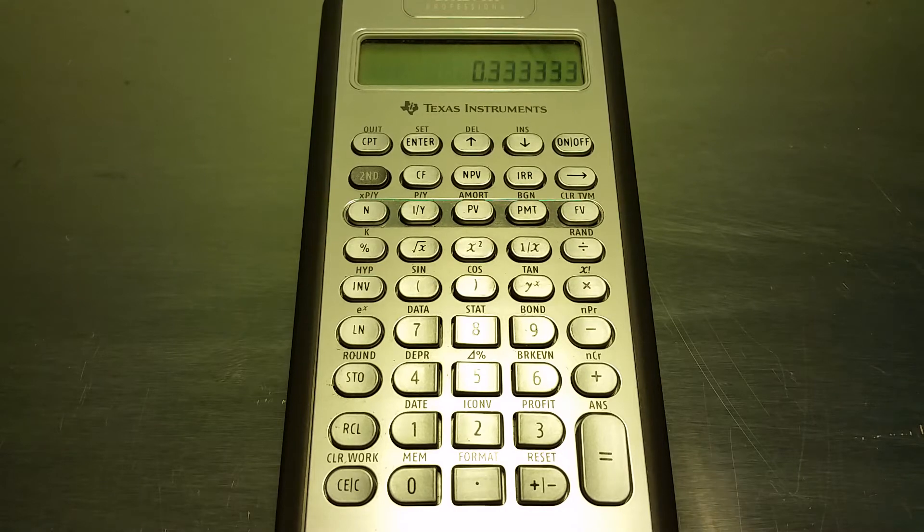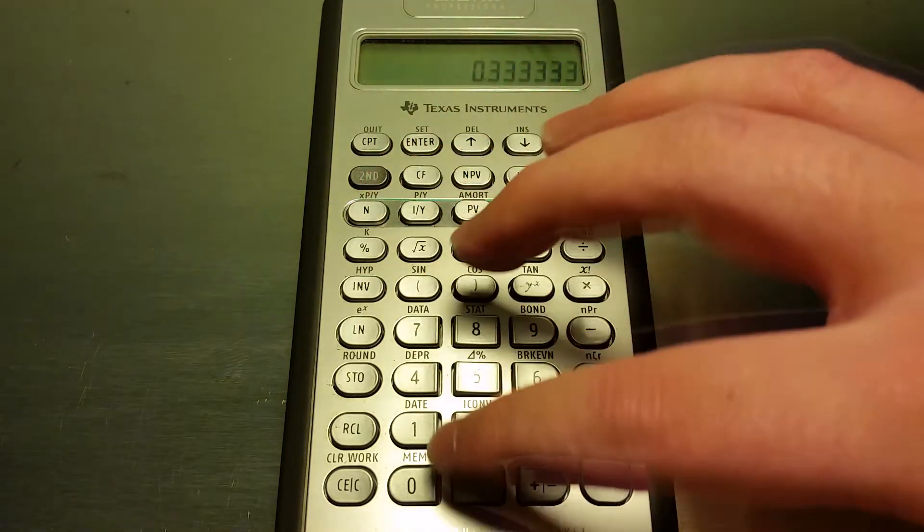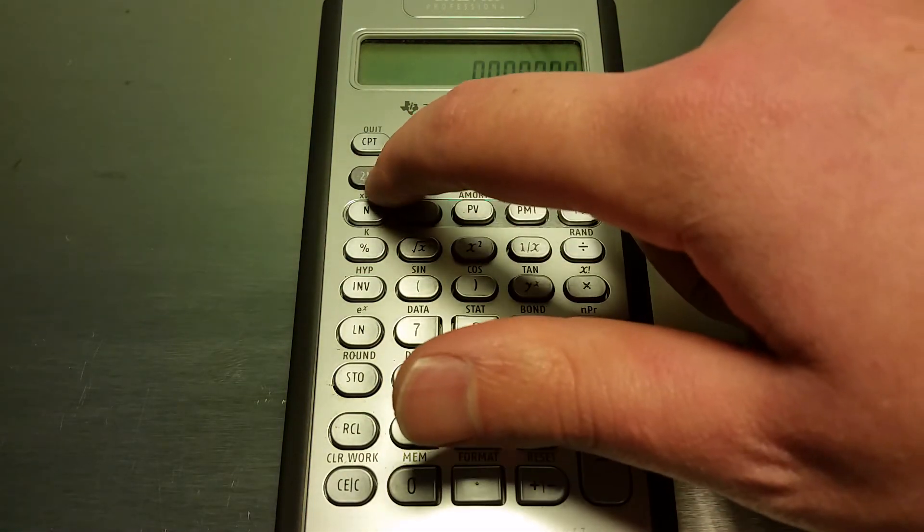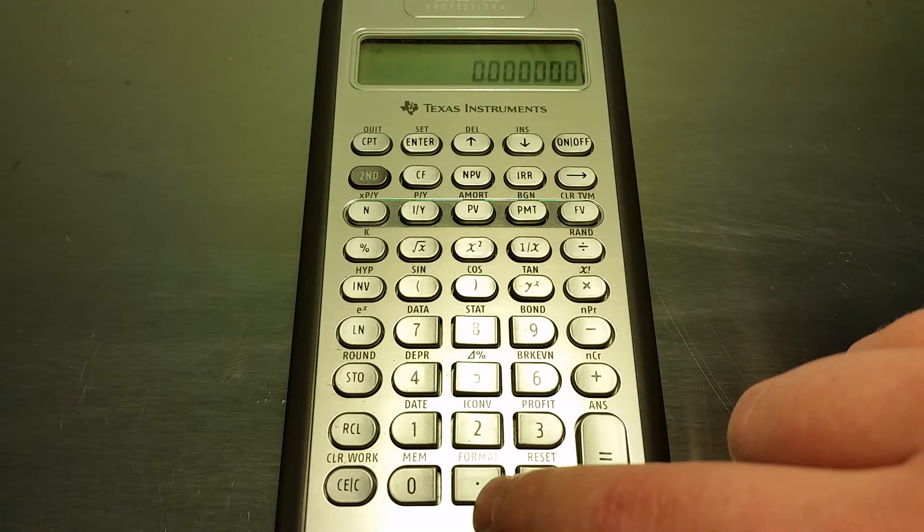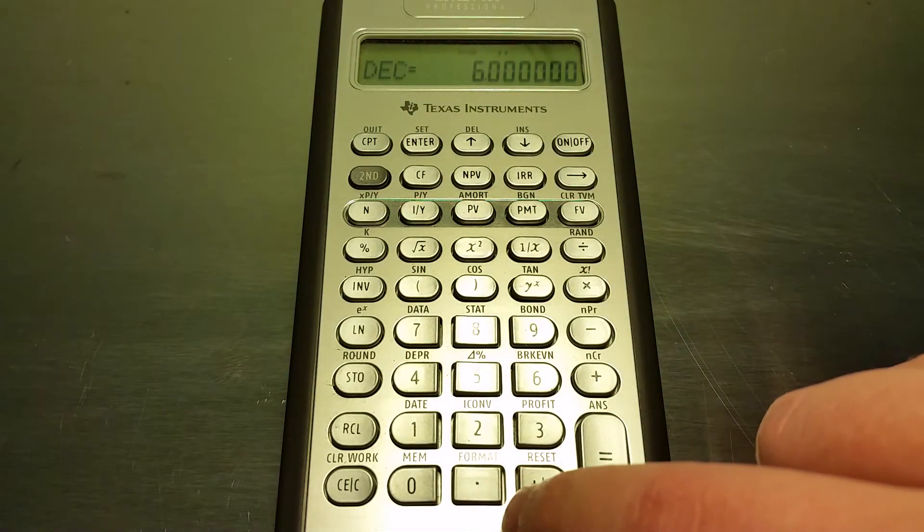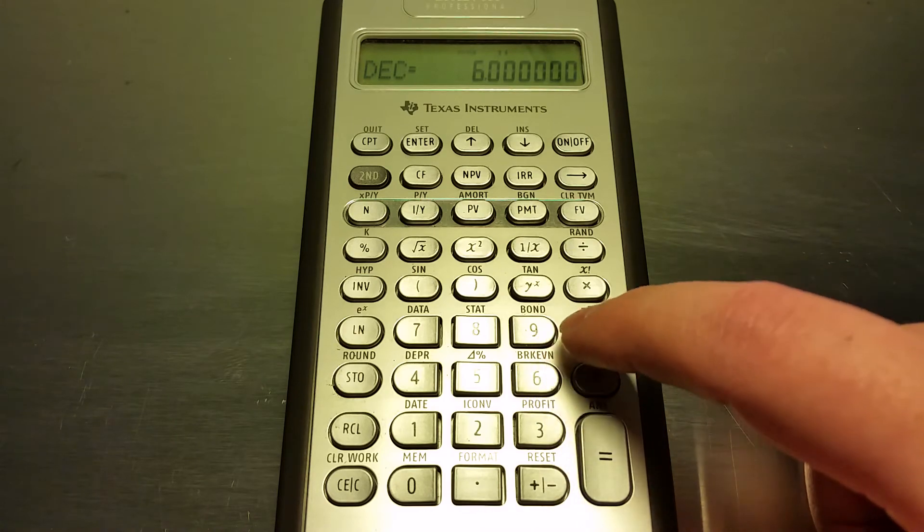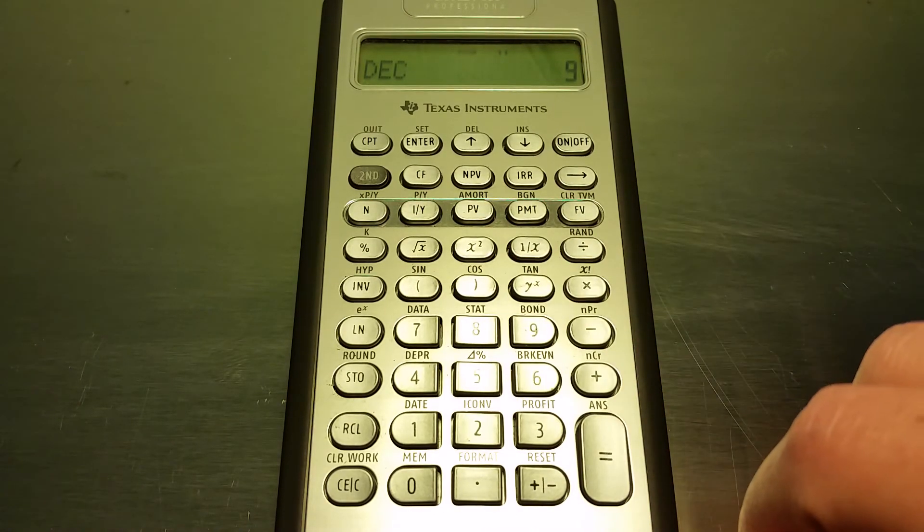We'll show you one more time here to set that. You click second and then you click the little decimal point down here, and then type in how many decimal places you want. So let's say we want to go back to nine.